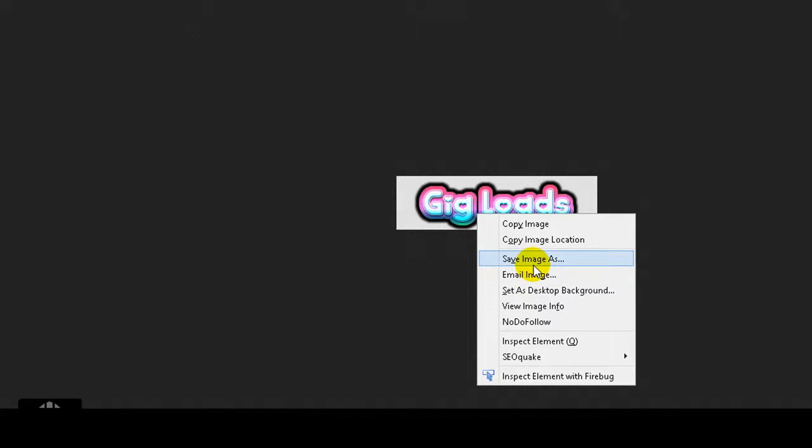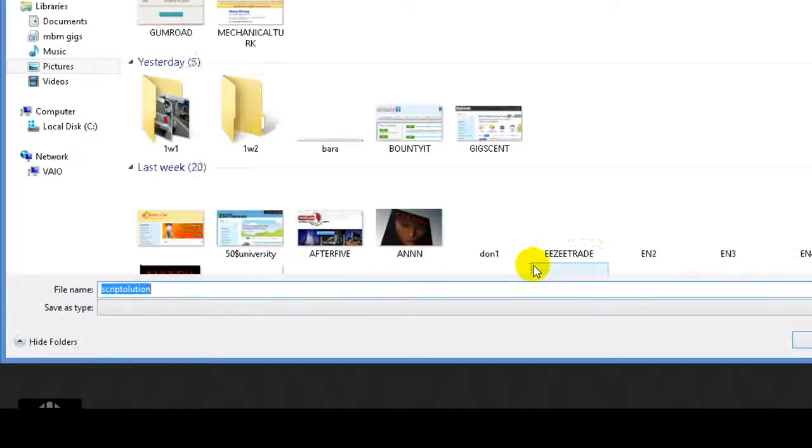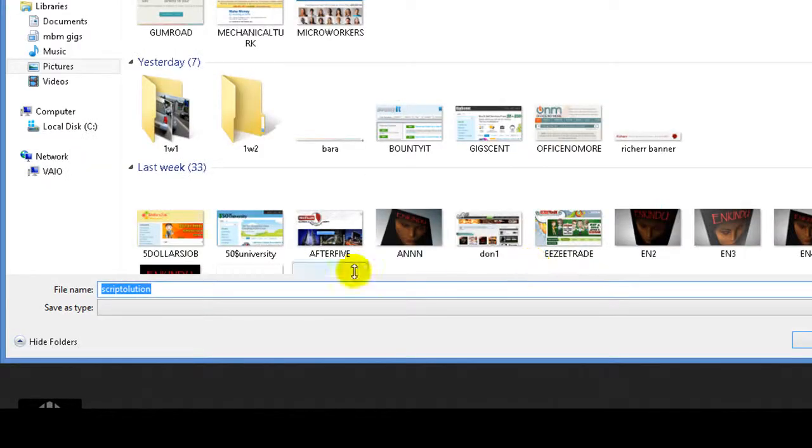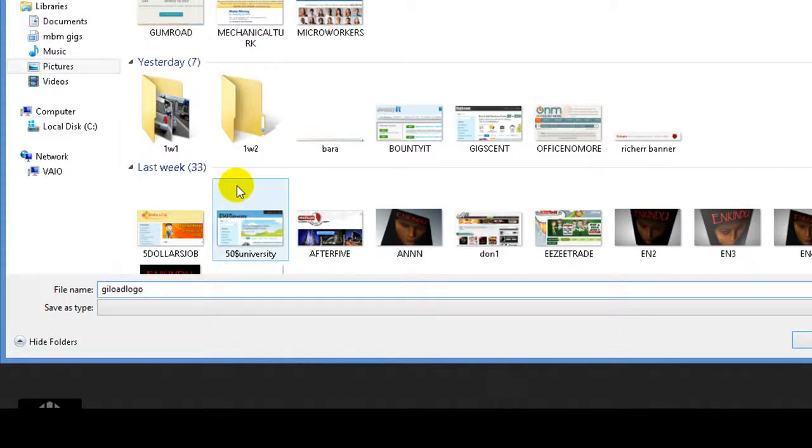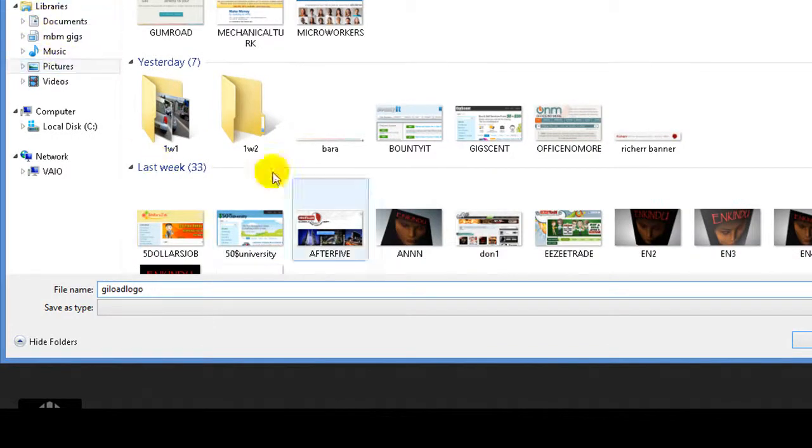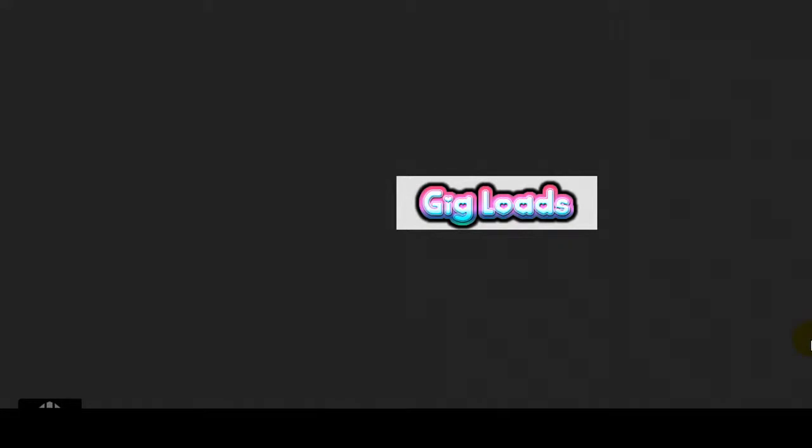So it's about to save this picture. Save image. I will save it as gigloads logo in Pictures. Right now it was saved.